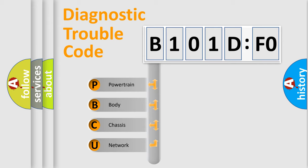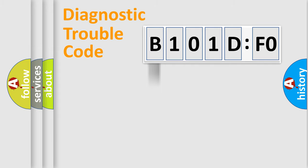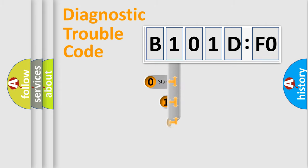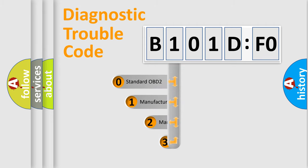We divide the electric system of an automobile into four basic units: Powertrain, Body, Chassis, and Network. This distribution is defined in the first character code.